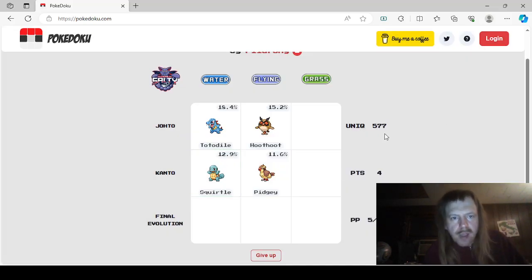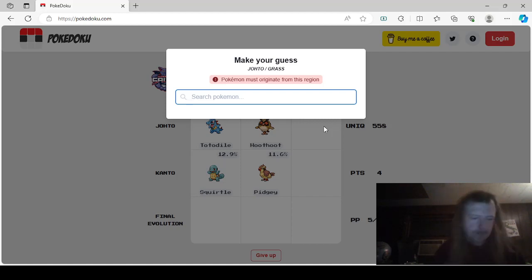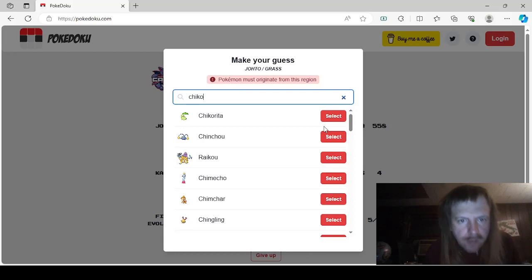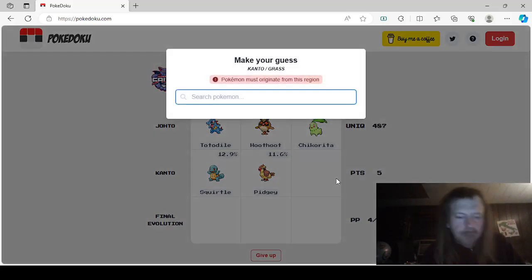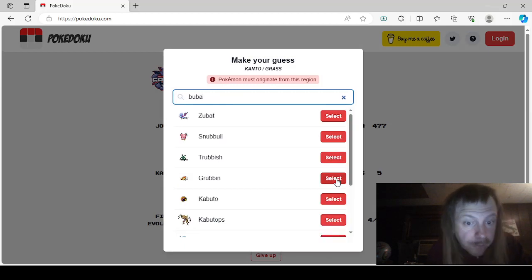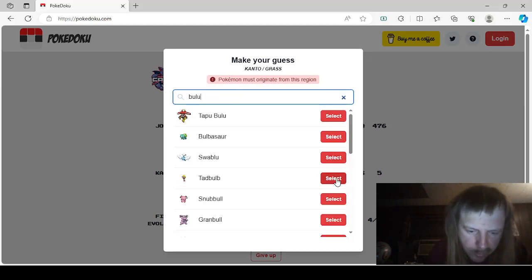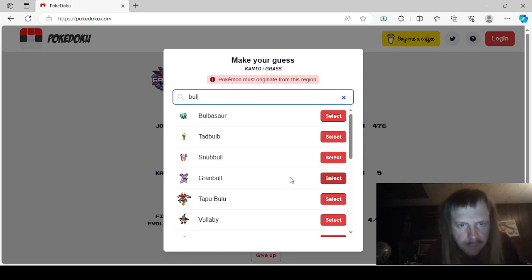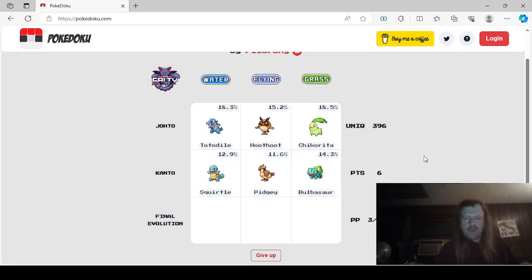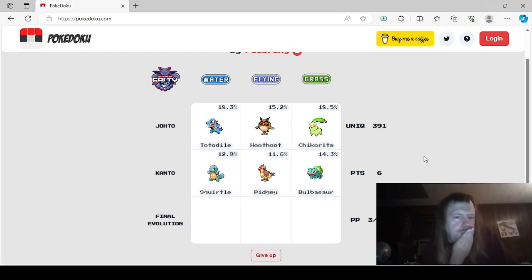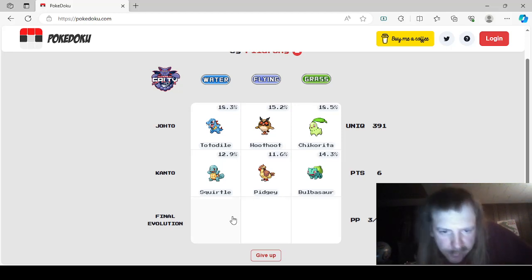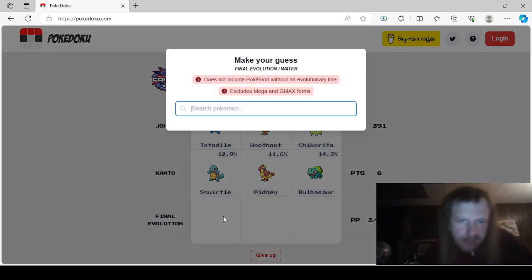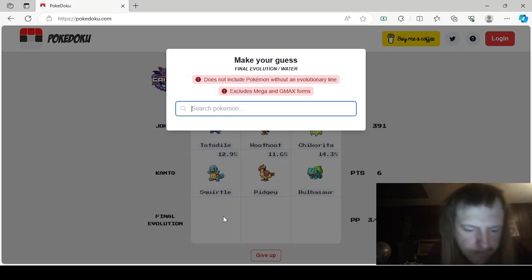With the Grass starter here would be... Chikorita, that was right. And this would be Bulbasaur if we follow his formula, which we might as well. So we're not getting very many points, we're not doing very good point-wise, but that's okay. Now Final Evolution that's Water, we can use any Pokemon for this. I think I'll go Floatzel on this one just because I love Floatzel, he's my boy.